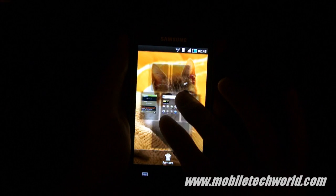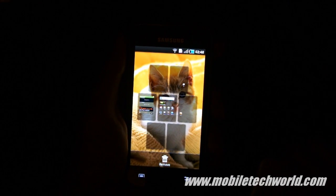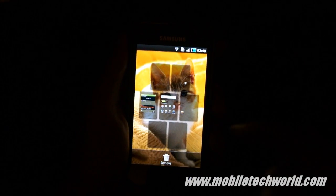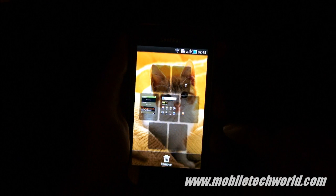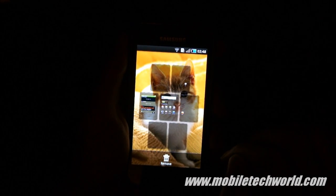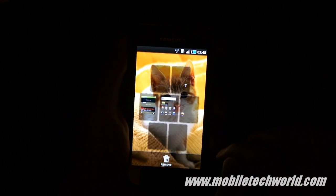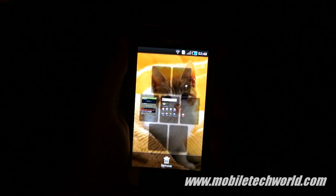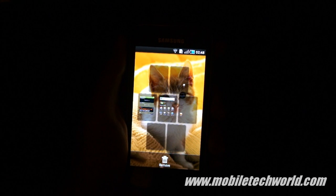They've basically copied what HTC has done — you have the same peek feature as on all the HTC Android devices.